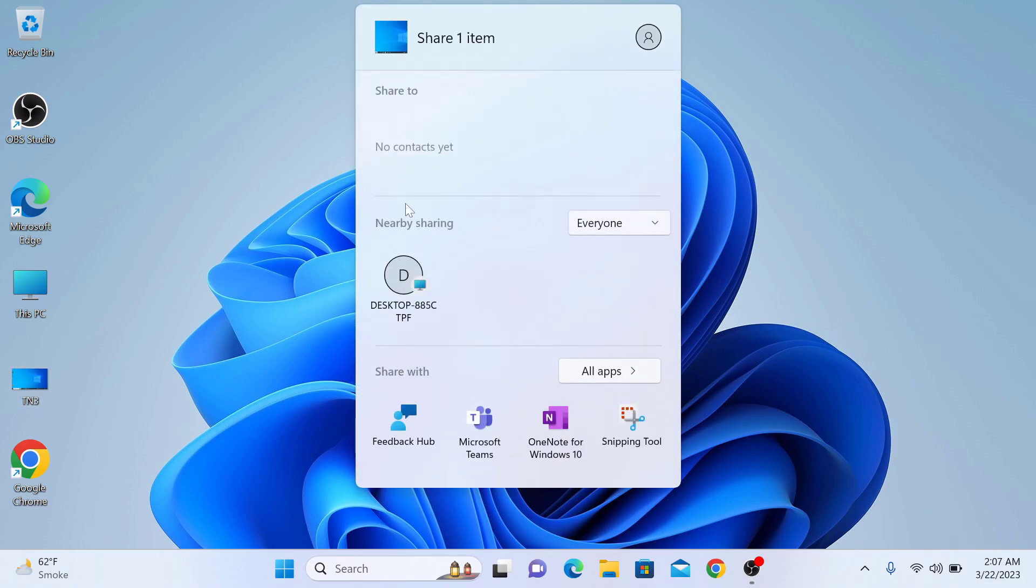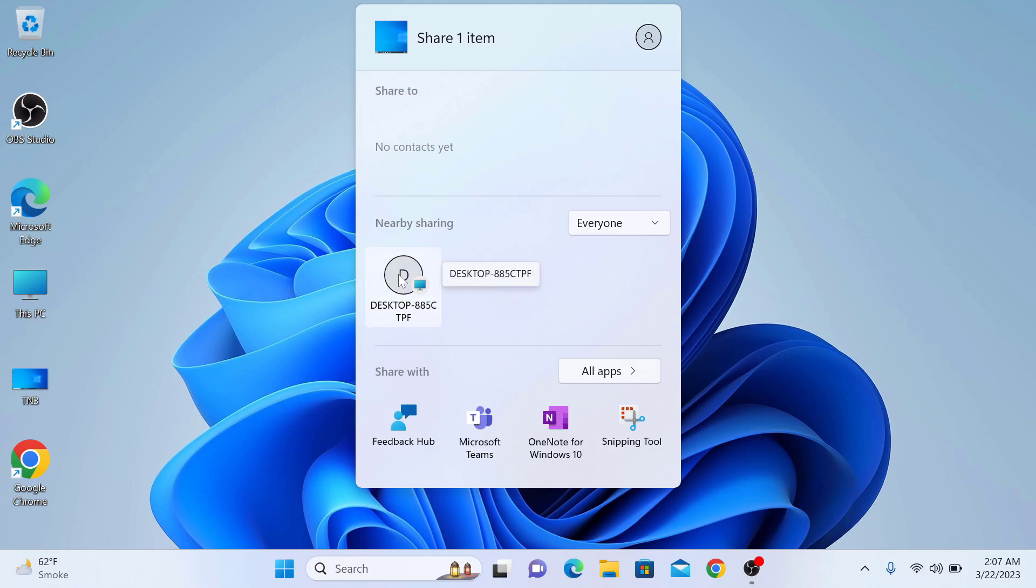In nearby sharing, Windows will search for the available devices that have nearby share enabled. Once the device you want to share with is found, you have to click on it. It's sharing to that device.